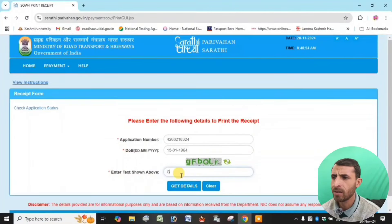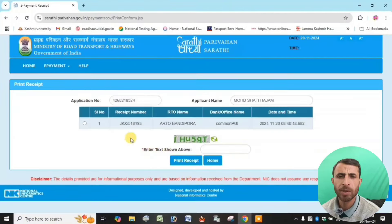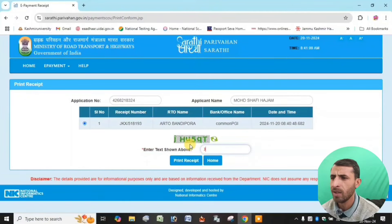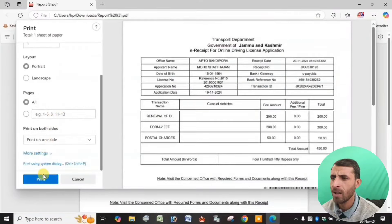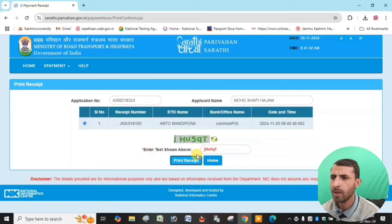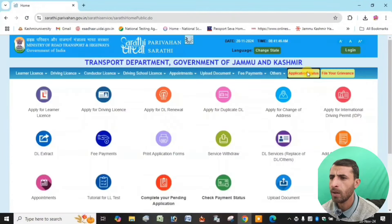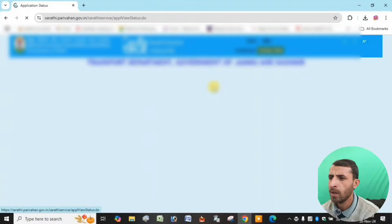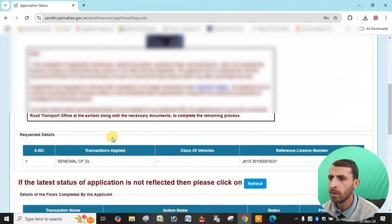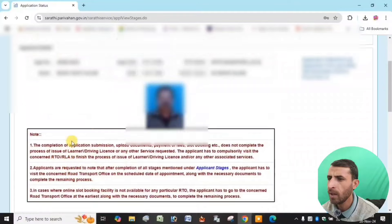To check the status, go to the website and click the button. Print and save the receipt. Click home and then click application status — click to see the details shown. The renewal process is complete with further actions to be completed.